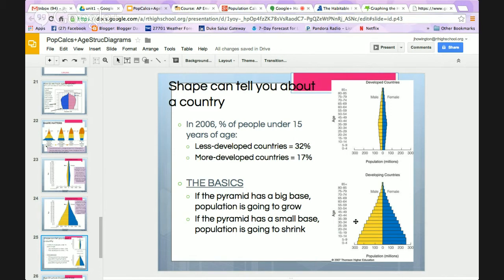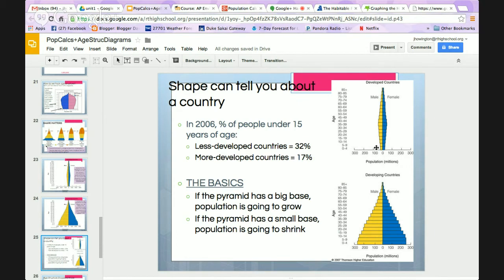Looking at 2006 data, the percent of people under age 15 in less developed countries is about 32%, while in more developed countries that figure is about 17% of the total population. If the pyramid has a big base, the population is going to grow. If the pyramid has a small base, the population is going to shrink, because there won't be many people to have children in the future.